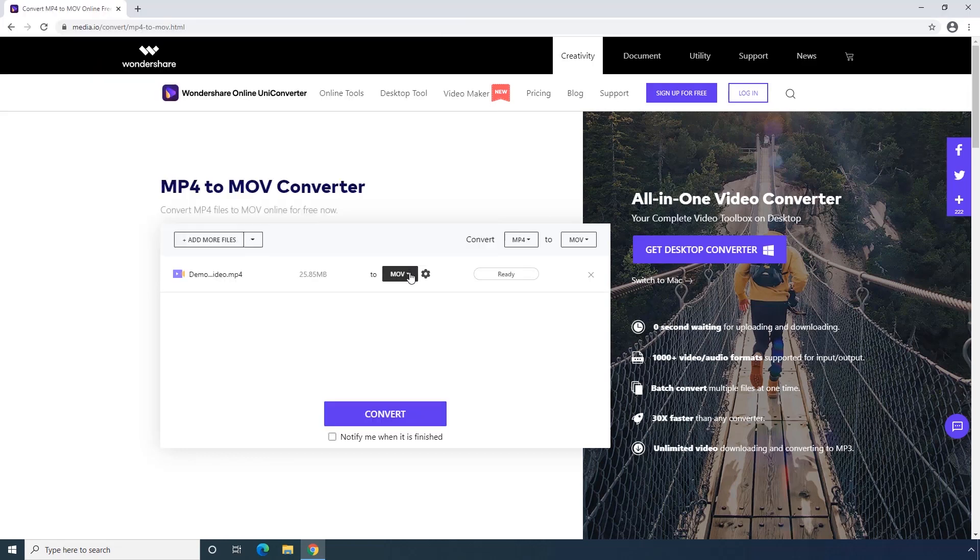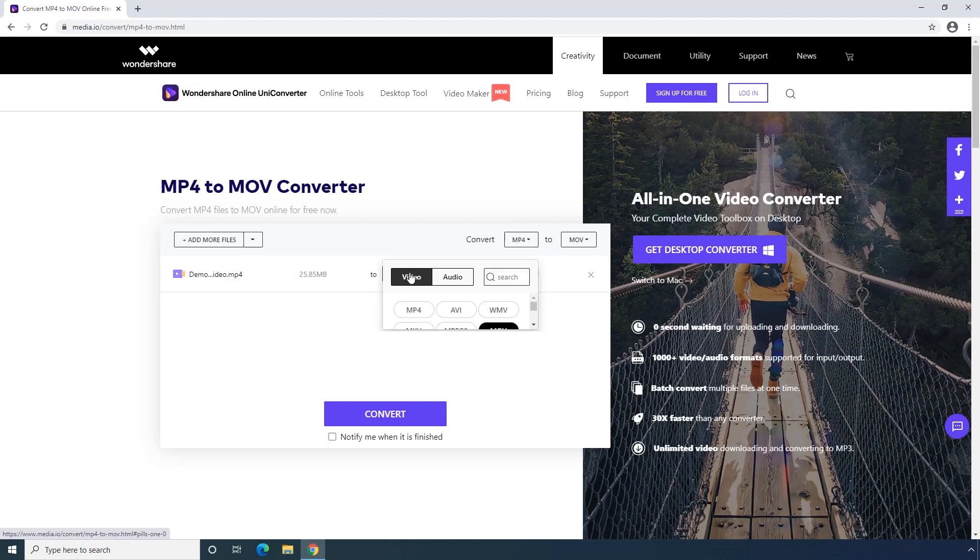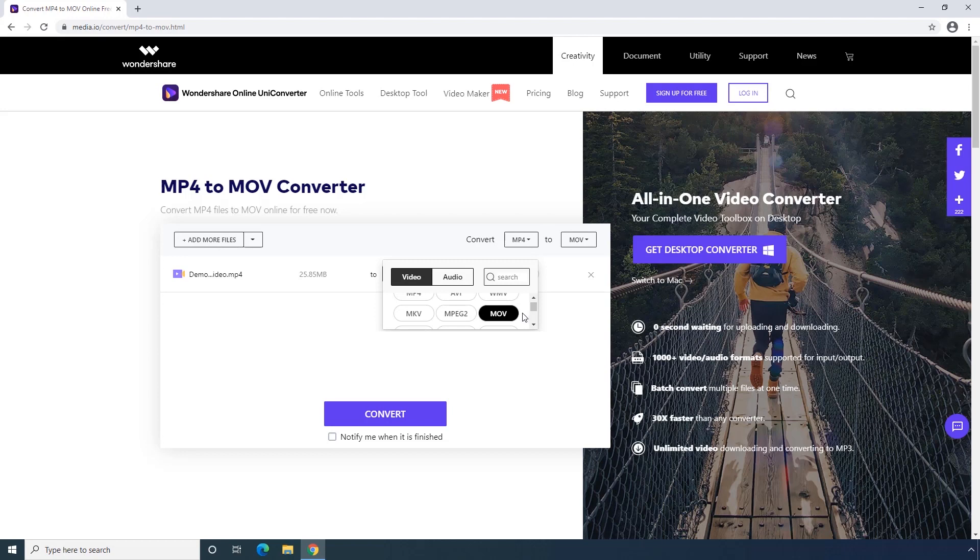Second step, setting your output format as MOV. You can directly choose the media format or use the search box.